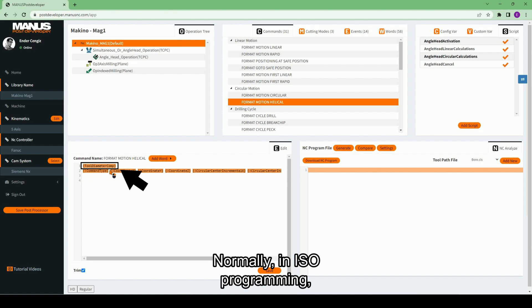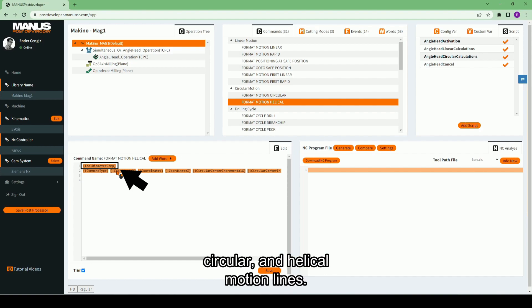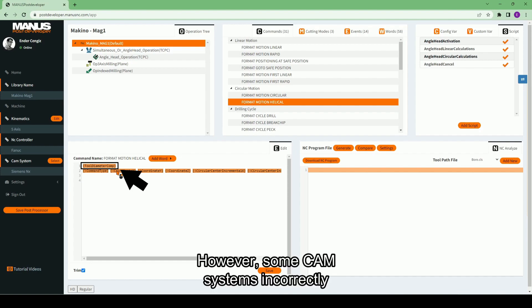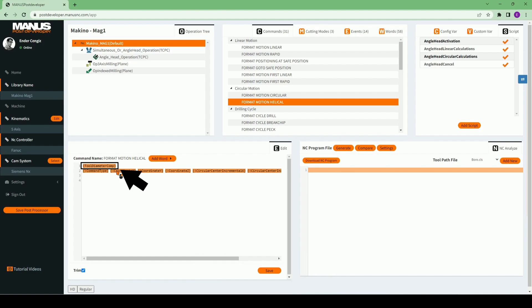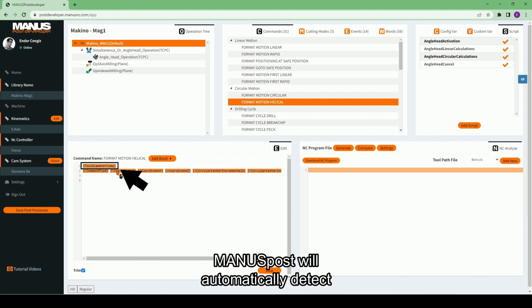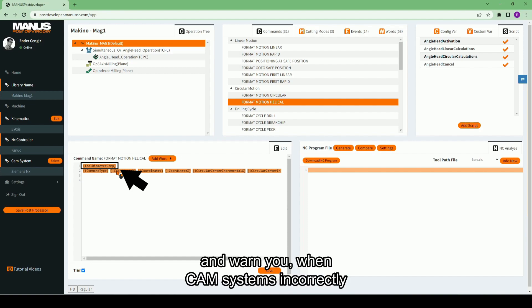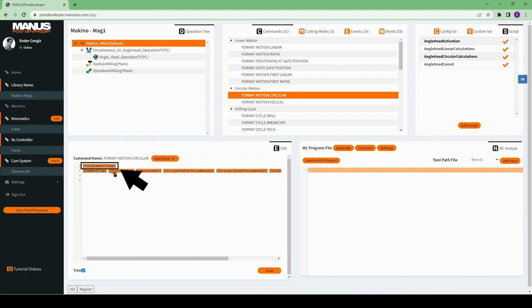Normally, in ISO programming, tool diameter compensation cannot be activated at the start of circular and helical motion lines. However, some CAM systems incorrectly activate tool diameter compensation in circular, helical moves. If you add this word in these commands, Monospost will automatically detect and warn you when CAM systems incorrectly activate tool diameter compensation in circular, helical movements.